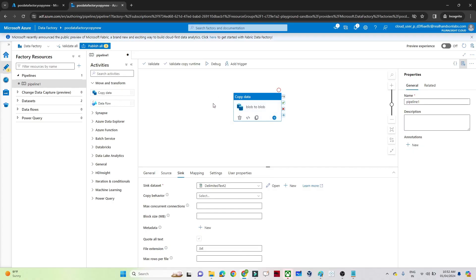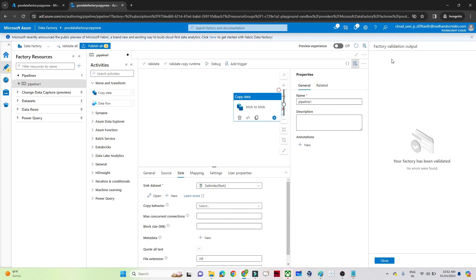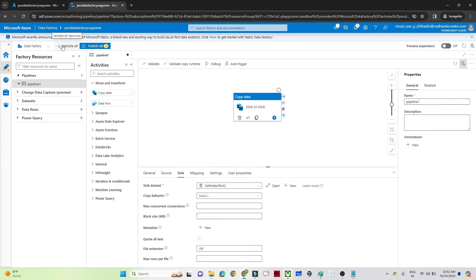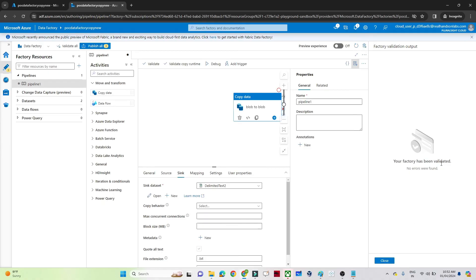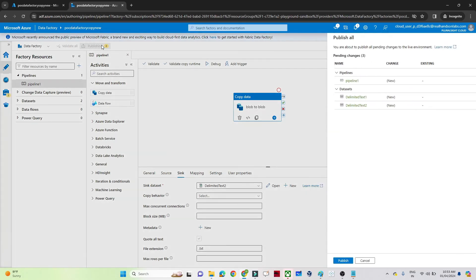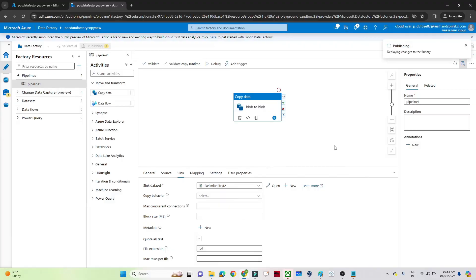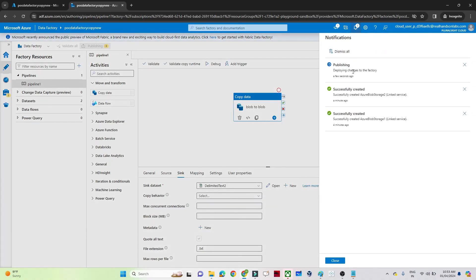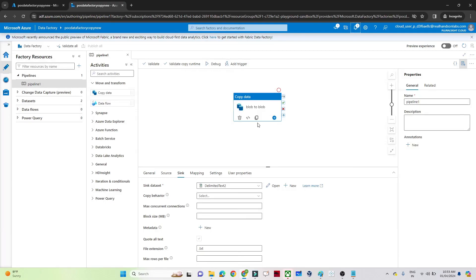The data pipeline is now ready. Click Validate All to check for any errors — if no errors appear, click Close. Once validation passes, click Publish All to deploy all the changes before running the pipeline. You can see publishing and deployment are in progress. Once publishing is complete, you can run the pipeline. To run it, click Add Trigger. If you want to schedule it, use New/Edit; to run it manually for testing, click Trigger Now.